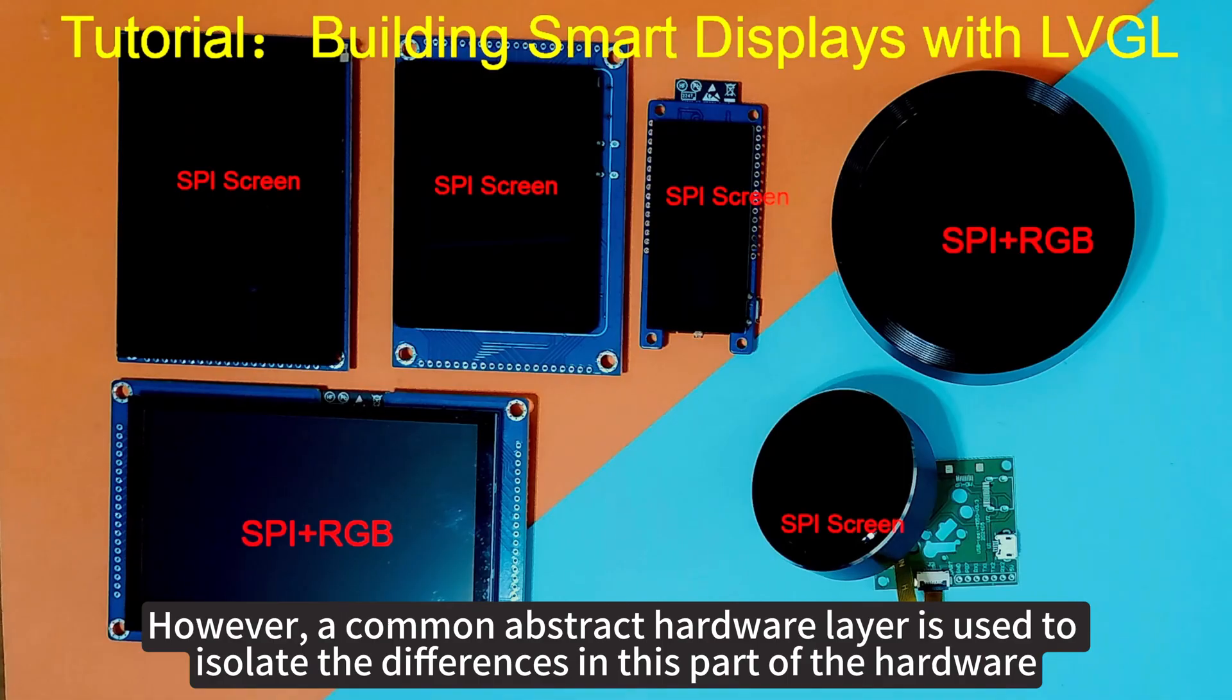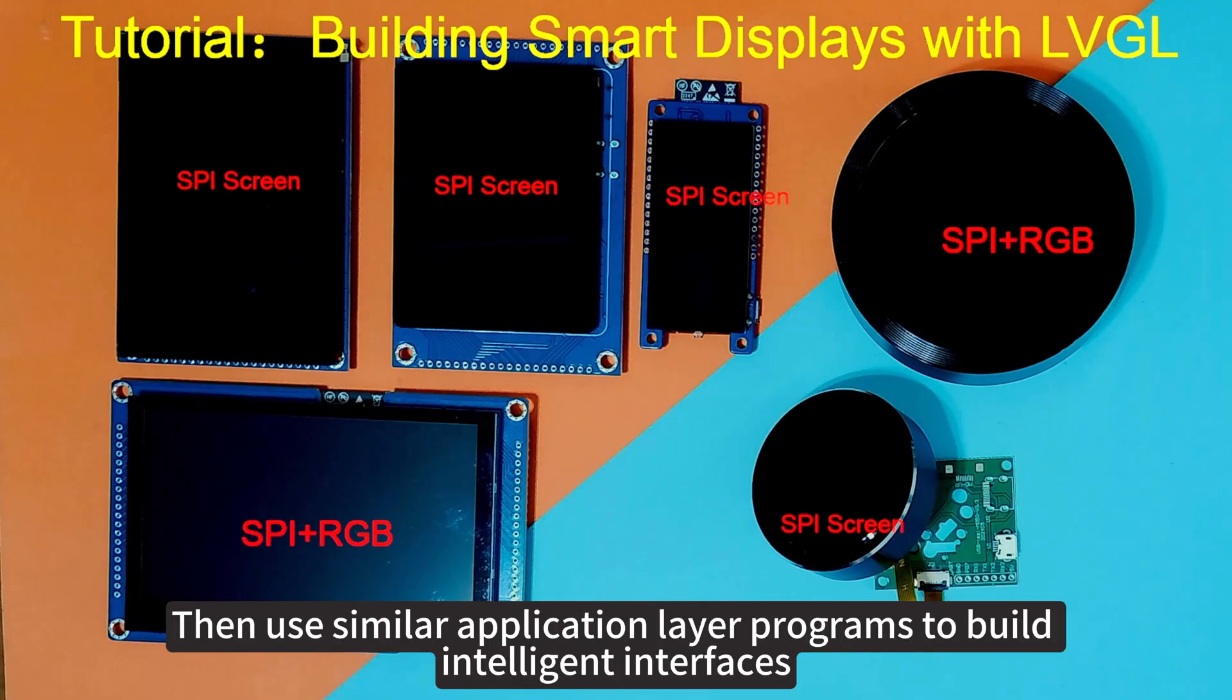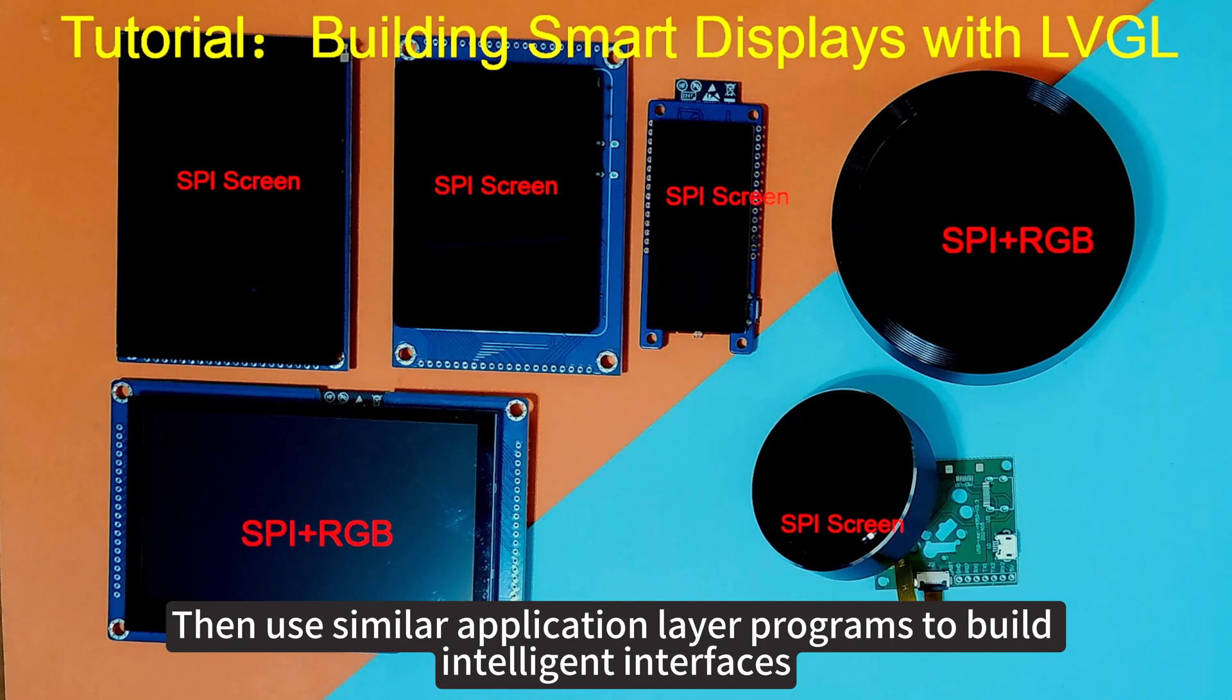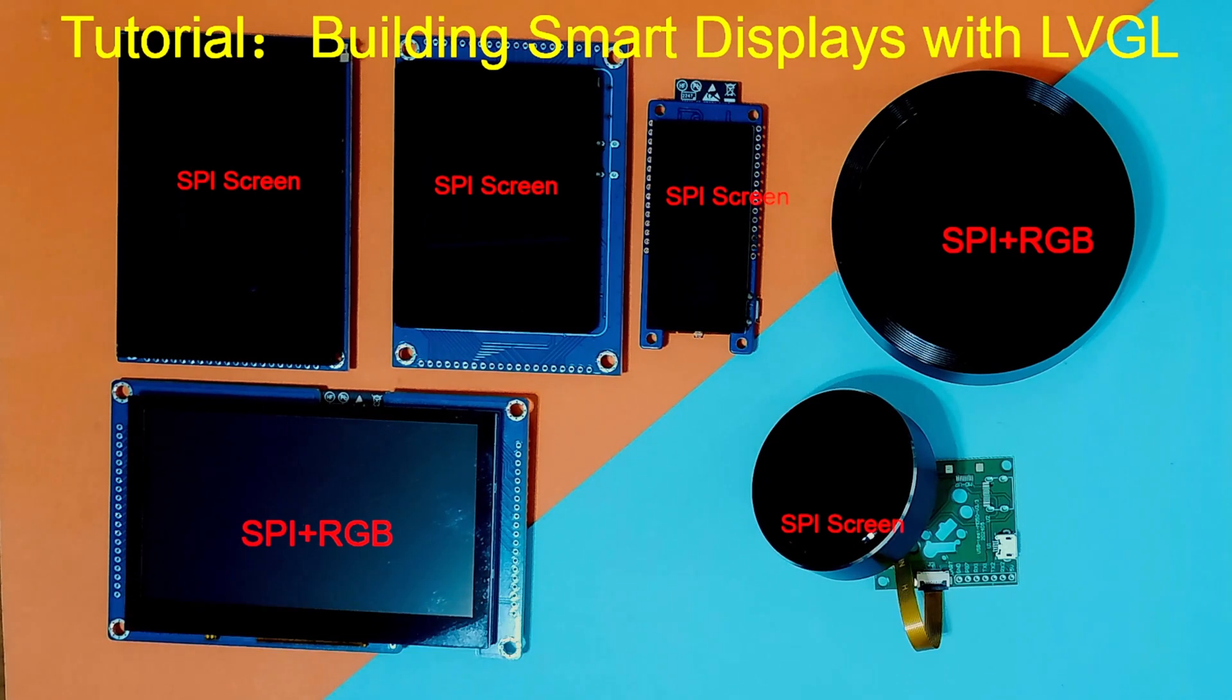However, a common abstract hardware layer is used to isolate the differences in this part of the hardware. Then use similar application layer programs to build intelligent interfaces. We can achieve the purpose of smart screen design more easily.